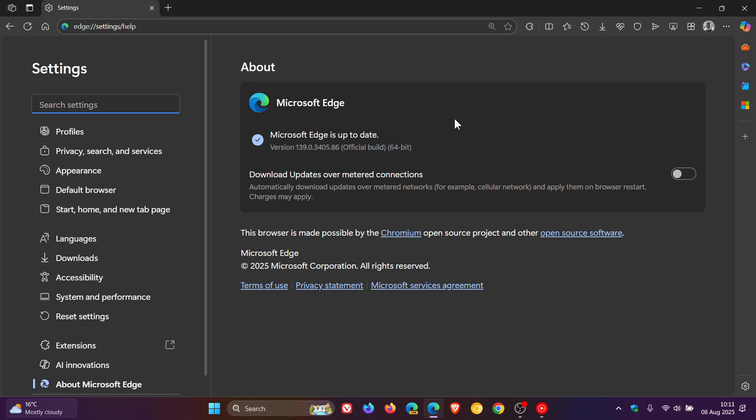And I think that's applying more to enterprise and corporations. And then the second bug fix, they fixed an issue which affected Internet Explorer mode, including errors when displaying PDF files, running Java applets and showing the information bar in Internet Explorer mode. So two bug fixes have also been rolled out.